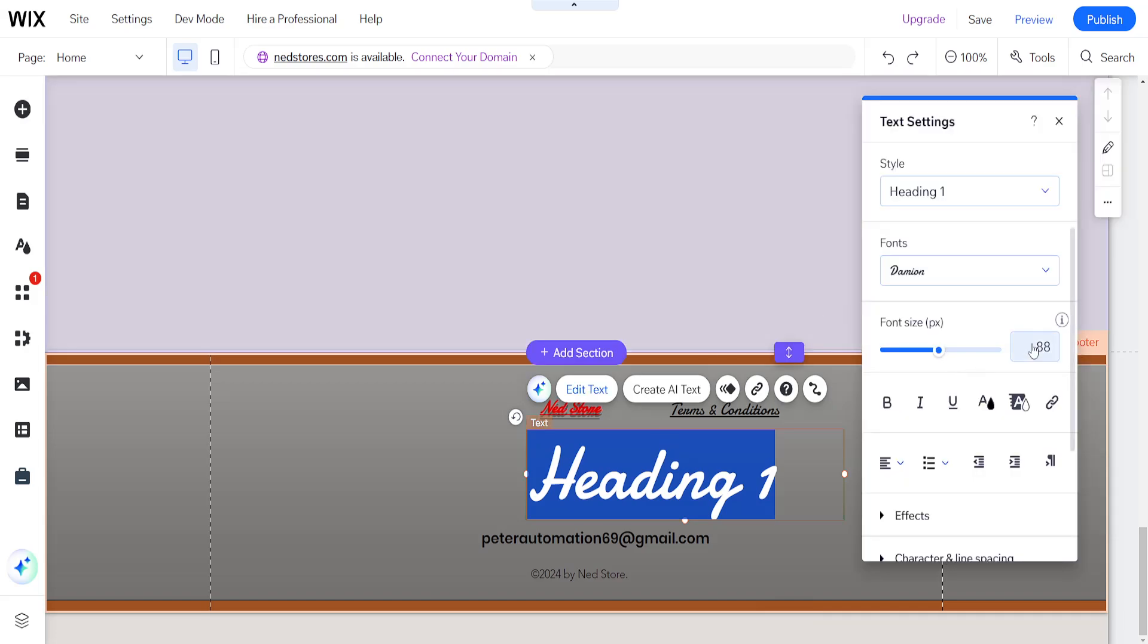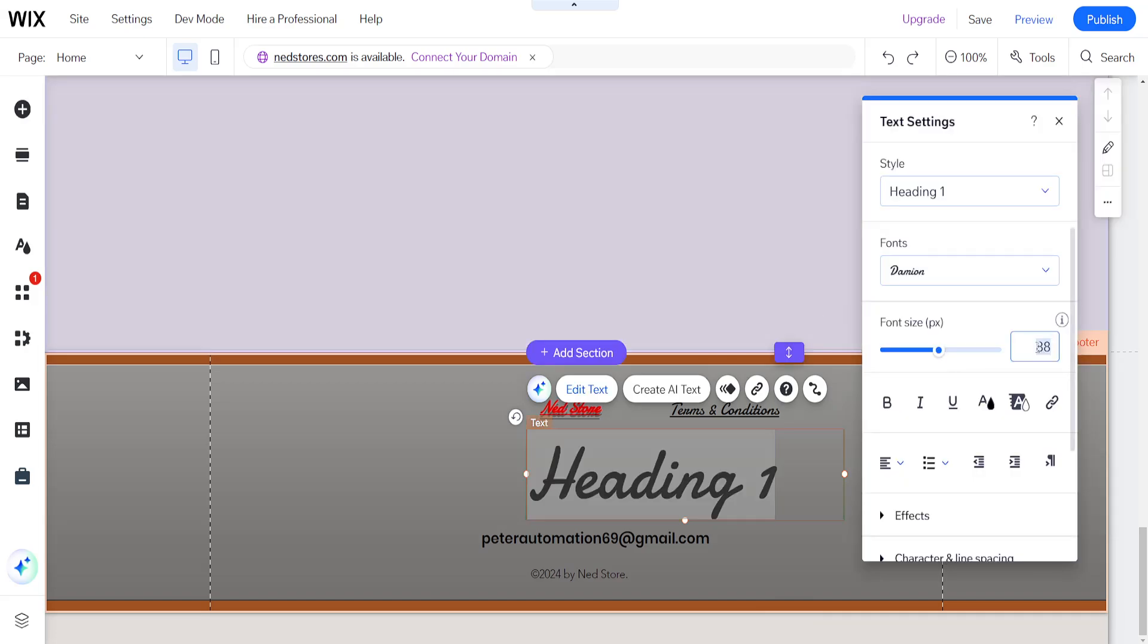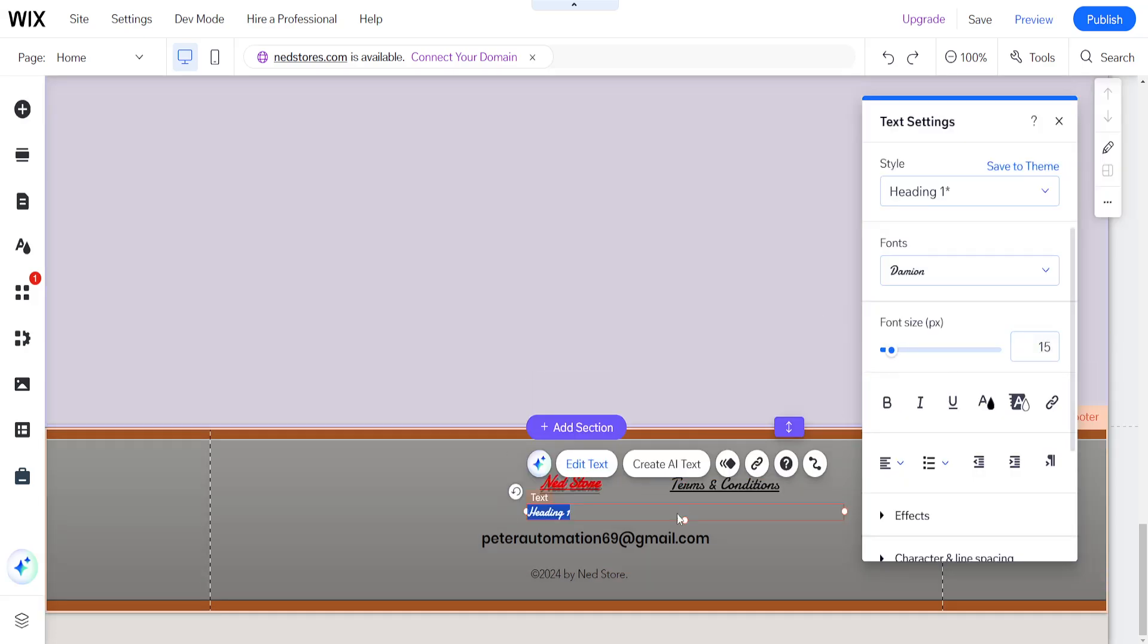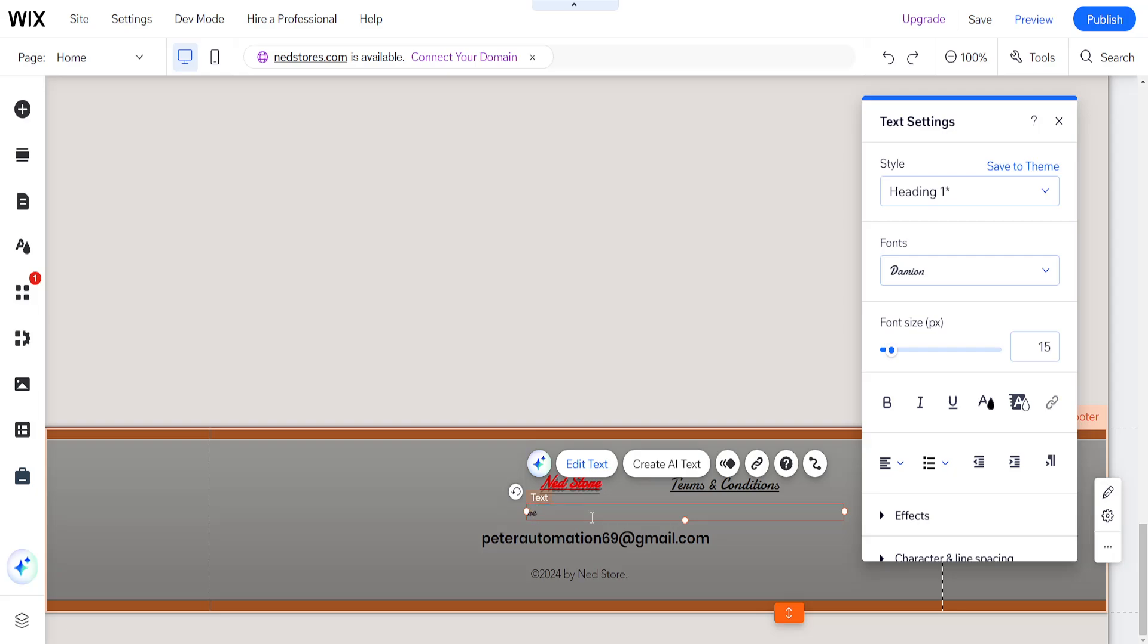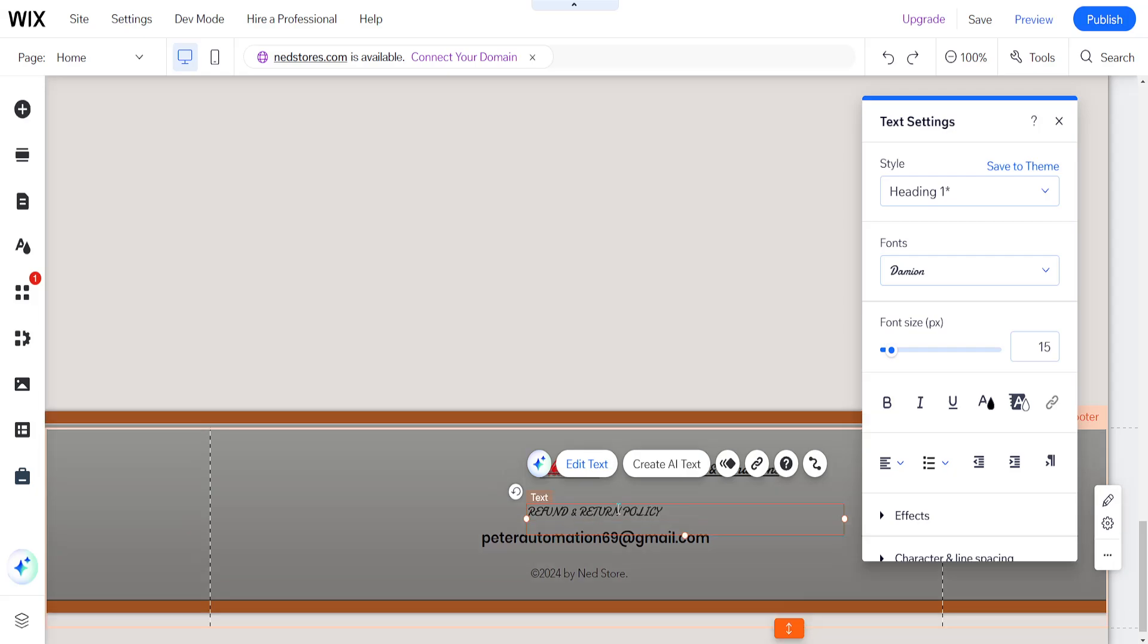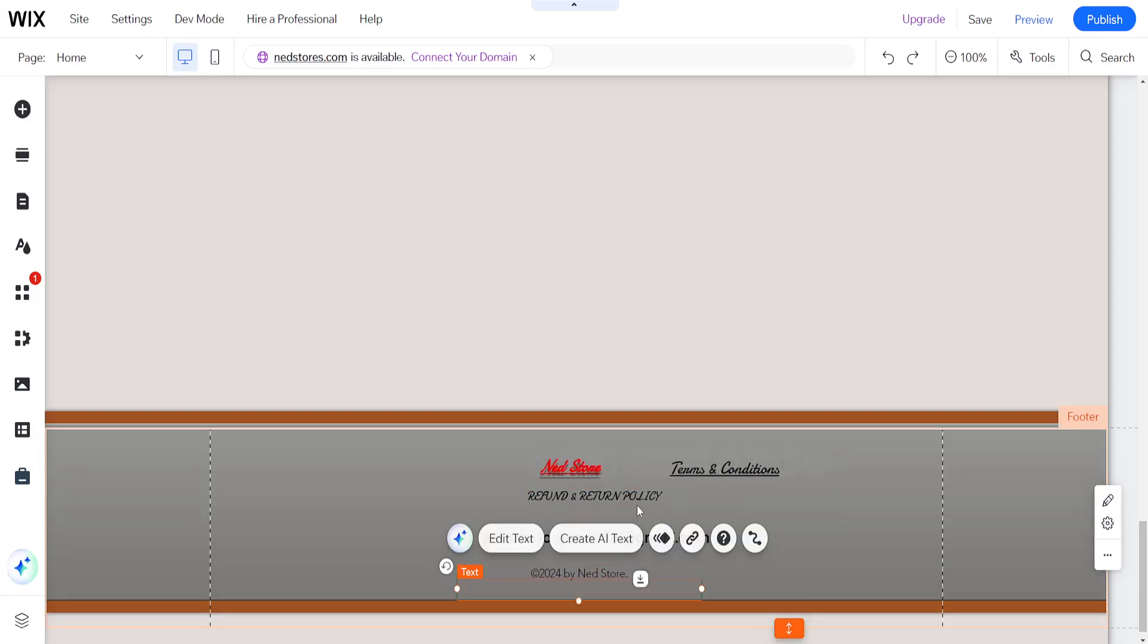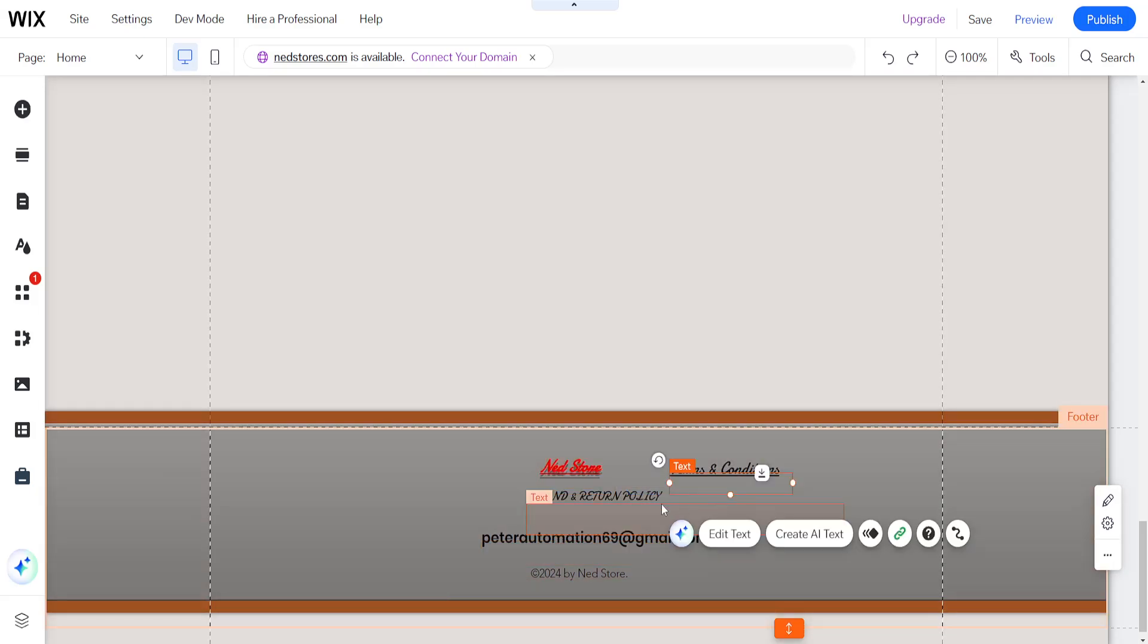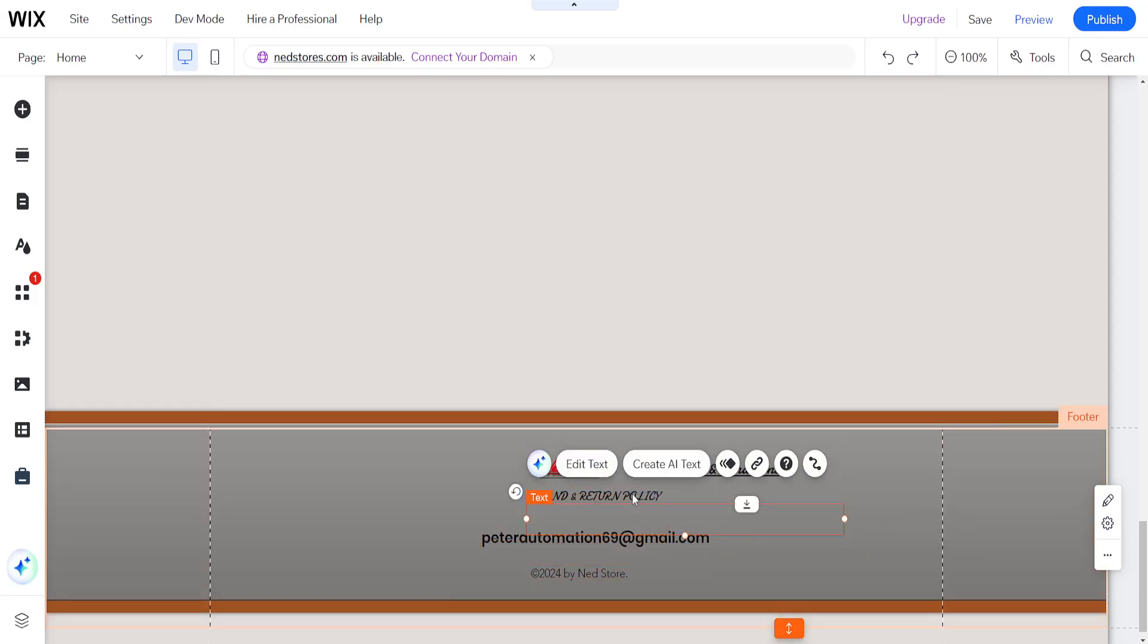I'll make the font size 15 and call it refund and return policy. I'll add it here underneath the terms and conditions.